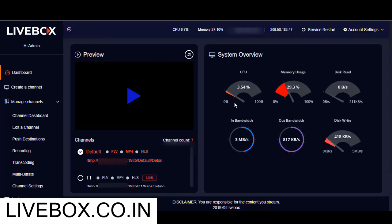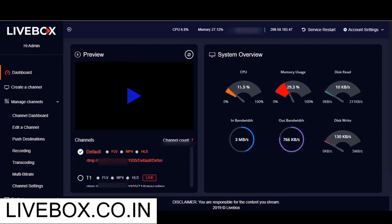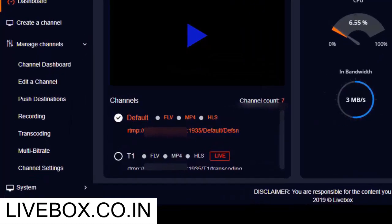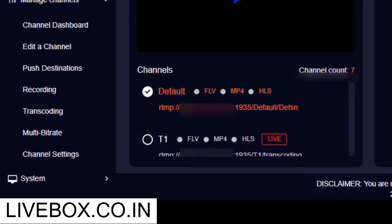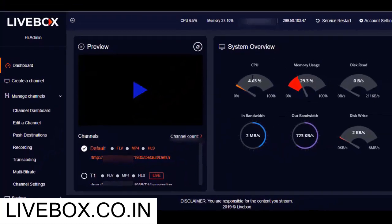And as I said before, enabling transcoding will consume your CPU capacity. So if you want to do live streaming at multiple bitrates at the same time but don't want your CPU to go high, then you can also try the multi-bitrate streaming as an alternative.